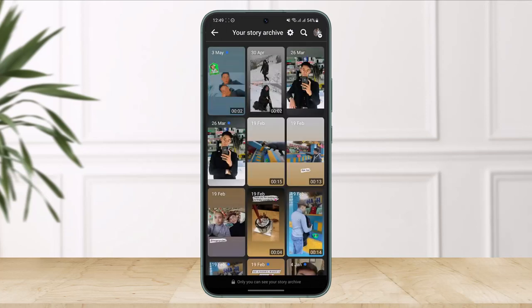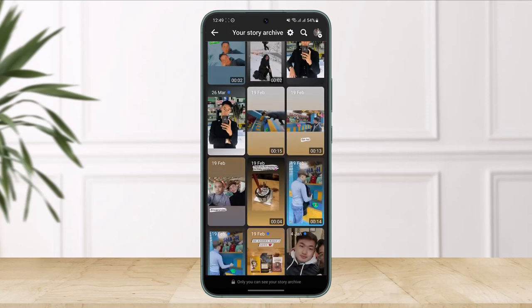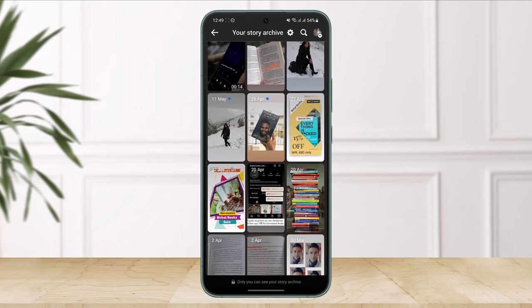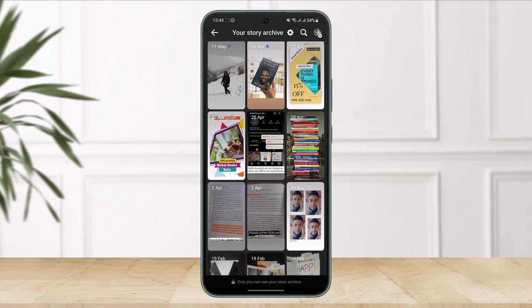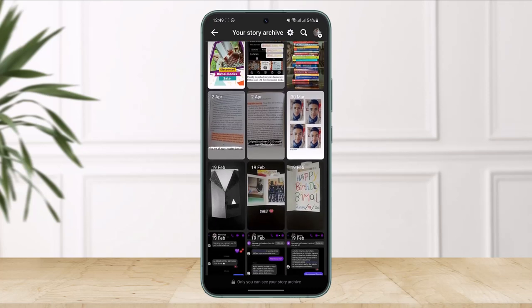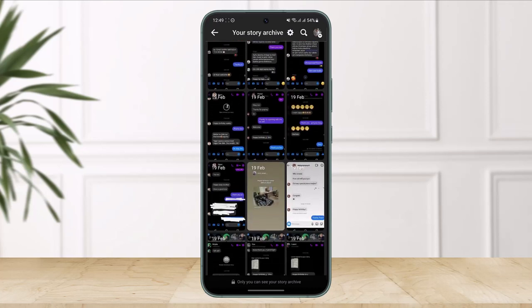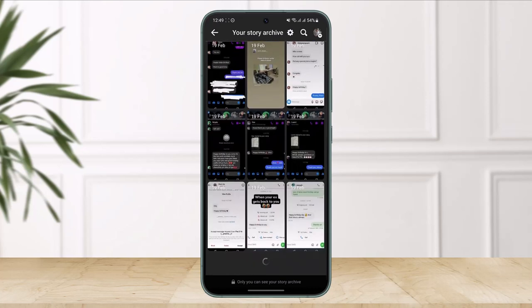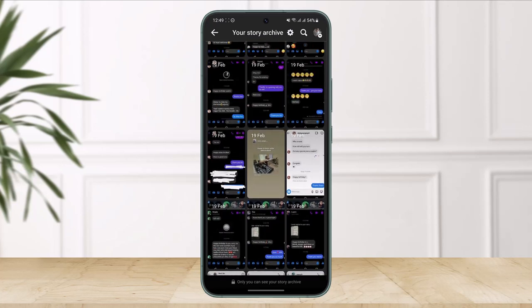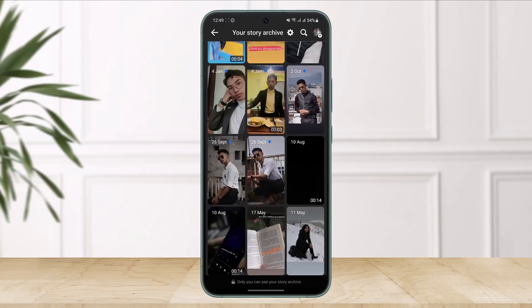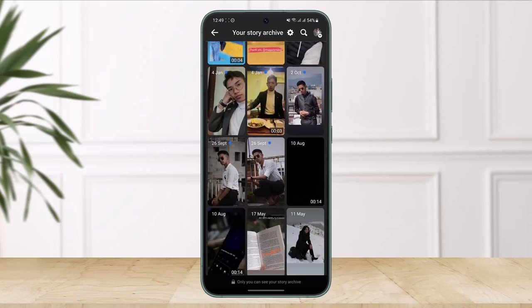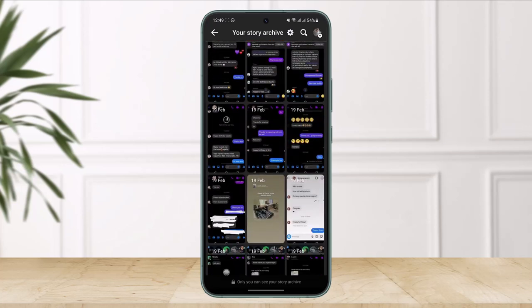Now once you go to story archive, you'll be able to see all of the stories that you've ever published inside of your Facebook account from the time that you created it to the present. You'll be able to see all the Facebook stories that you have ever created.